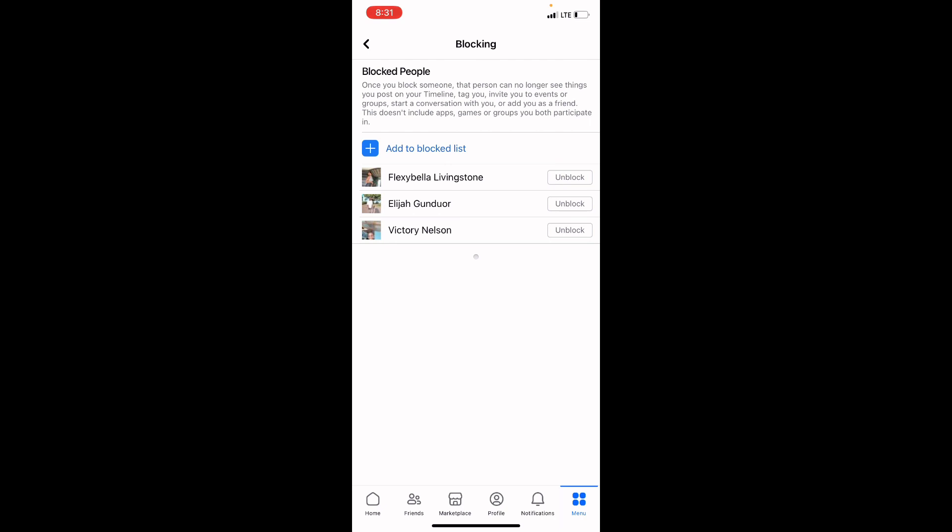Once it brings you to your Blocking page, this is where you can find all the users you have blocked on Facebook and all the pages you've blocked on Facebook. So if you want to unblock anyone, check. You will see this option that says Unblock by the side of the person's username.